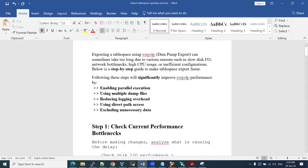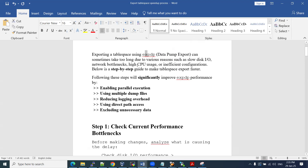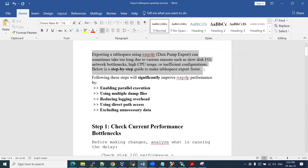So exporting a table space — what we are going to use as part of our data pump — we can use expdp. If it is a traditional backup, we can use the exp command. Now, how will the speed be increased? Sometimes it takes longer time due to various reasons like disk IO — too much disk IO, high IO — which obviously slows things down. Network bottlenecks, like slow network with very high latency, high CPU usage, or inefficient configuration. These are all the causes.